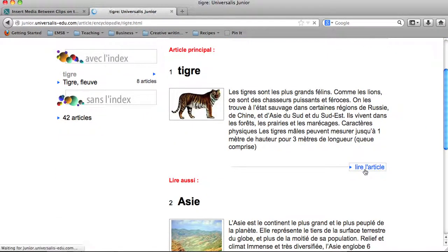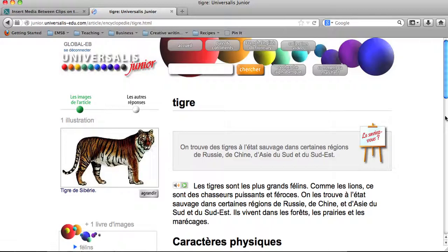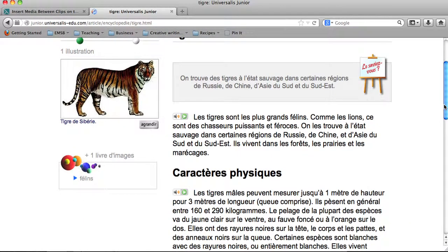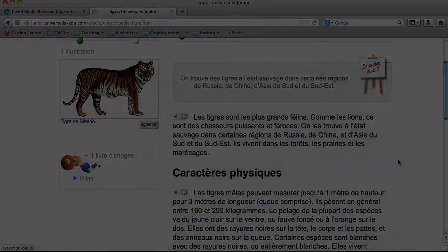To read it, we click here, and we get the full article. You can even click here to have it read aloud to you.